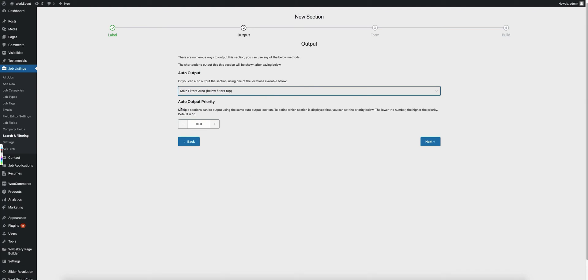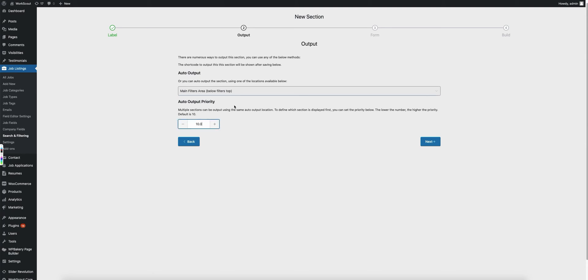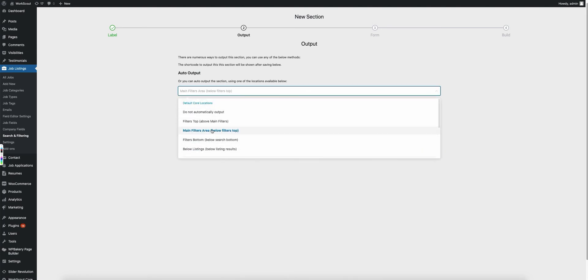Now you'll notice when we select auto output, it also shows another field called the auto output priority. Now the same as with the field editor plugin, the sections are going to be output based on their priorities. So say I have multiple sections that output to the same exact output auto output,